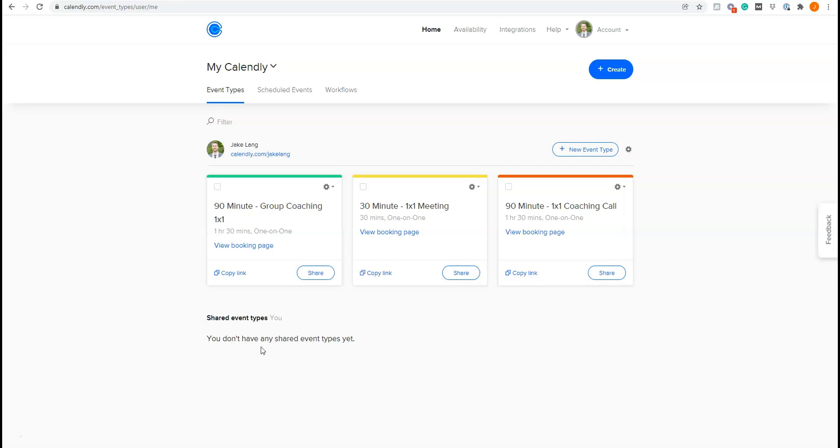A quick video here showing you how to collect payments using Calendly. Now this is great for a service-based business where you have to schedule a time. Maybe you have to go out to somebody's house or maybe you are meeting for an appointment where basically you're scheduling appointments and they have to pay to book that appointment.